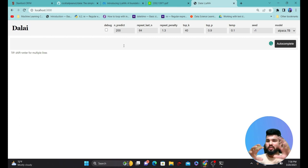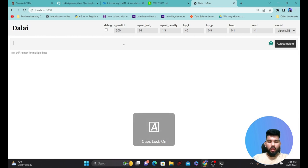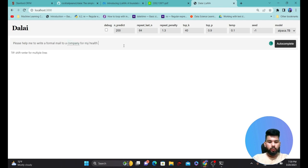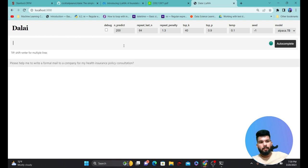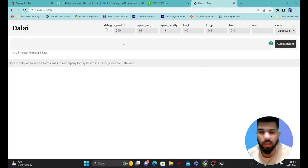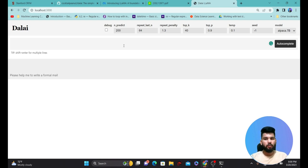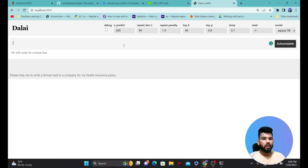Right now I'm using the Alpaca 7 billion parameter model as an instructive model, similar to ChatGPT. Let's give it an instruction to generate an output. I'm going to write a query: 'Please help me to write a formal mail to a company for my health insurance policy consultation.' Let's run this and see how the output comes from this particular Alpaca model.